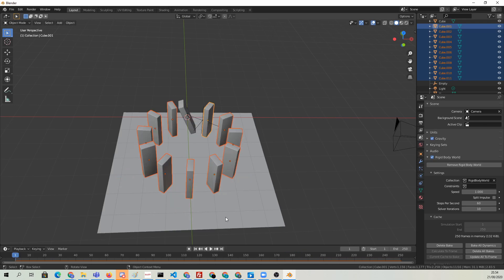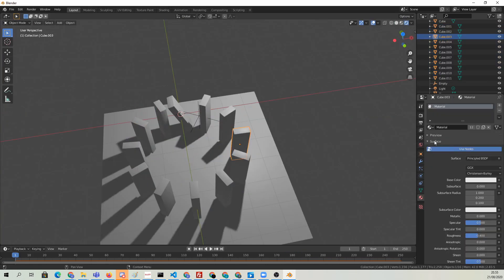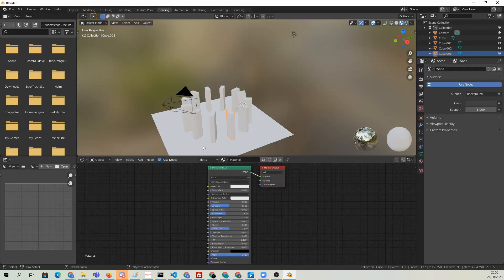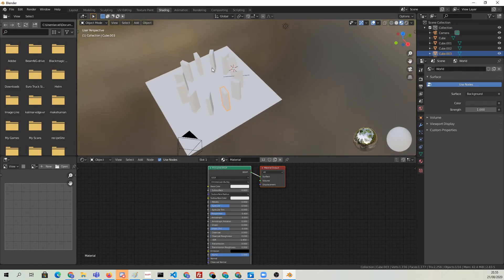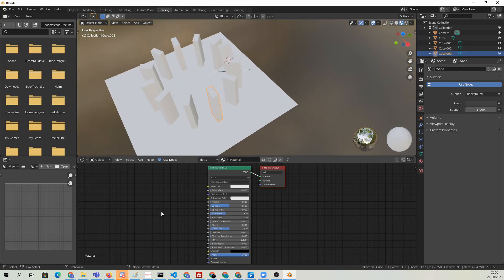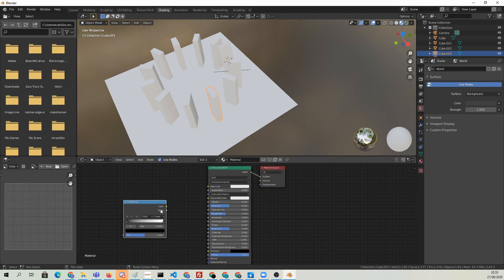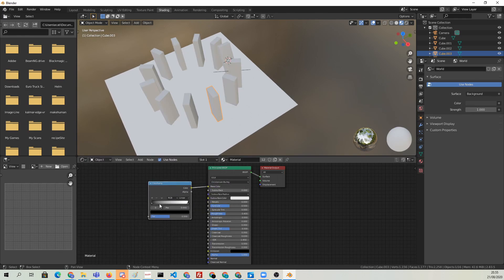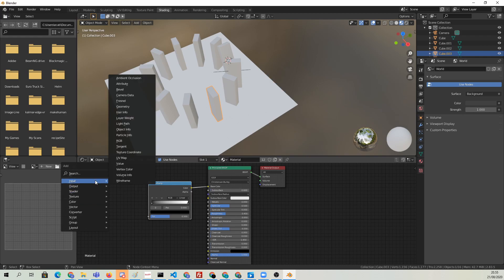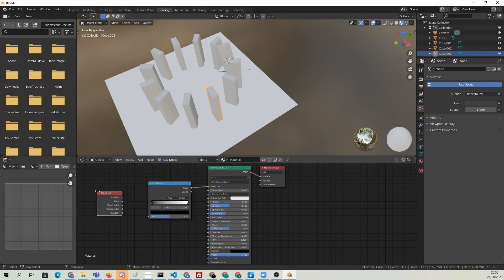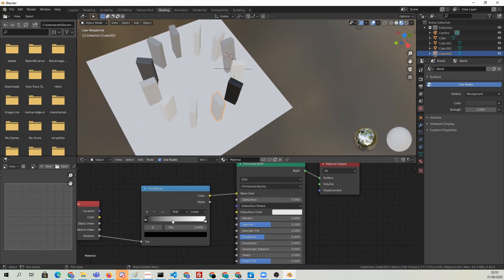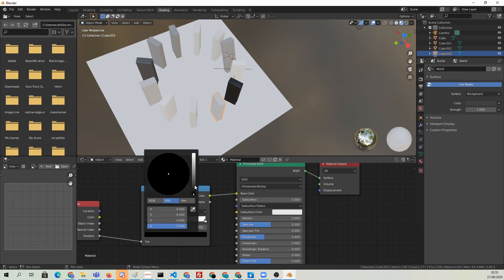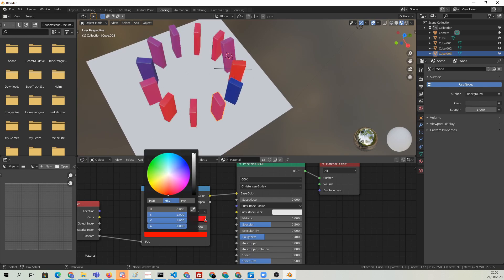Now let's do some shading. We're simply going to go to the shading layout and plug a color ramp to the base color. Then we're going to use an object info node and connect the random output into the input of the color ramp, and that way we'll get random colors for each object. We can of course change the colors by changing the colors of the color ramp. Just to have some color variation, make it a bit more interesting.